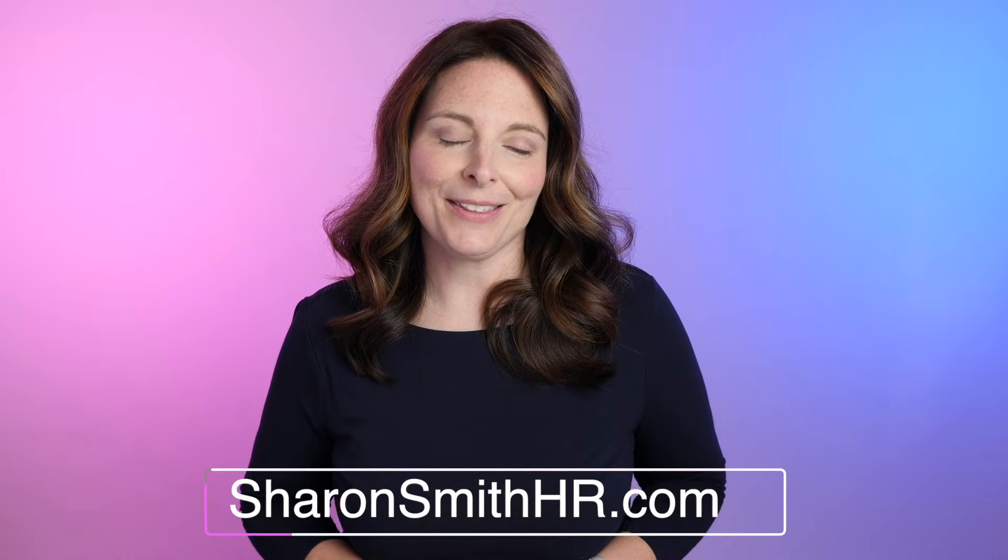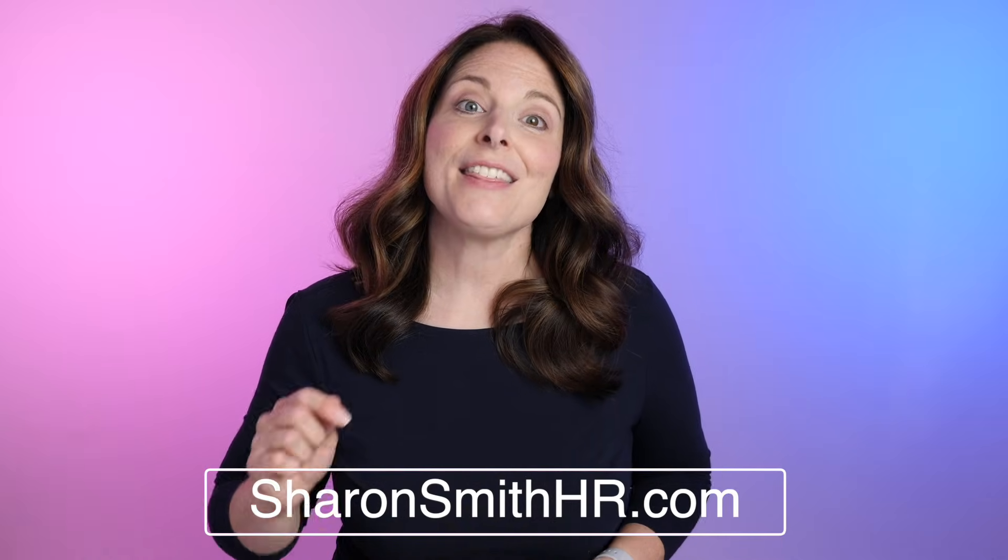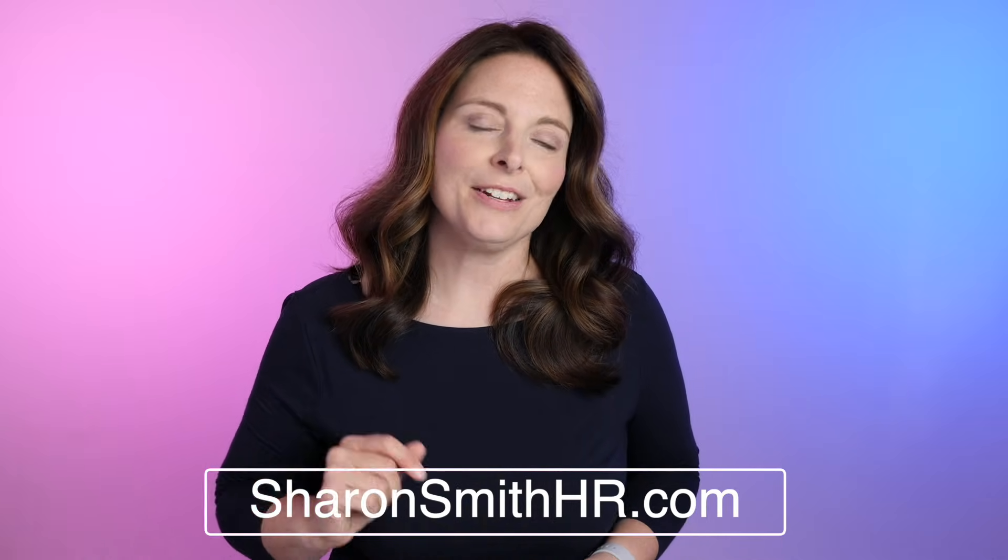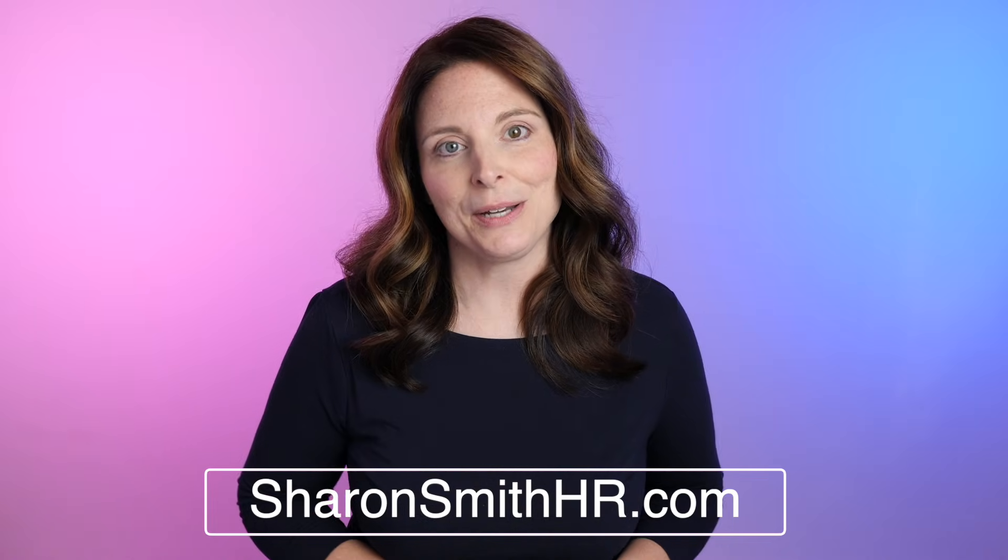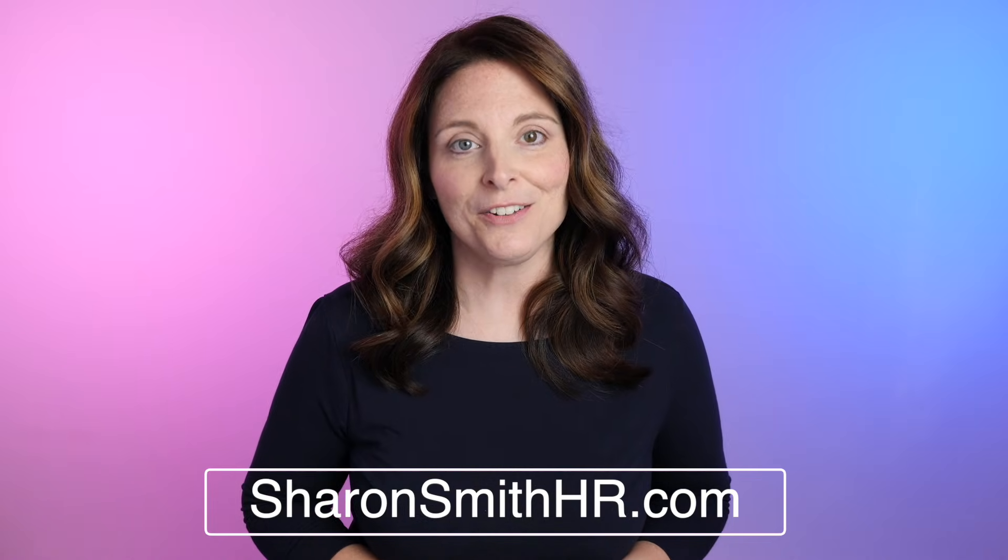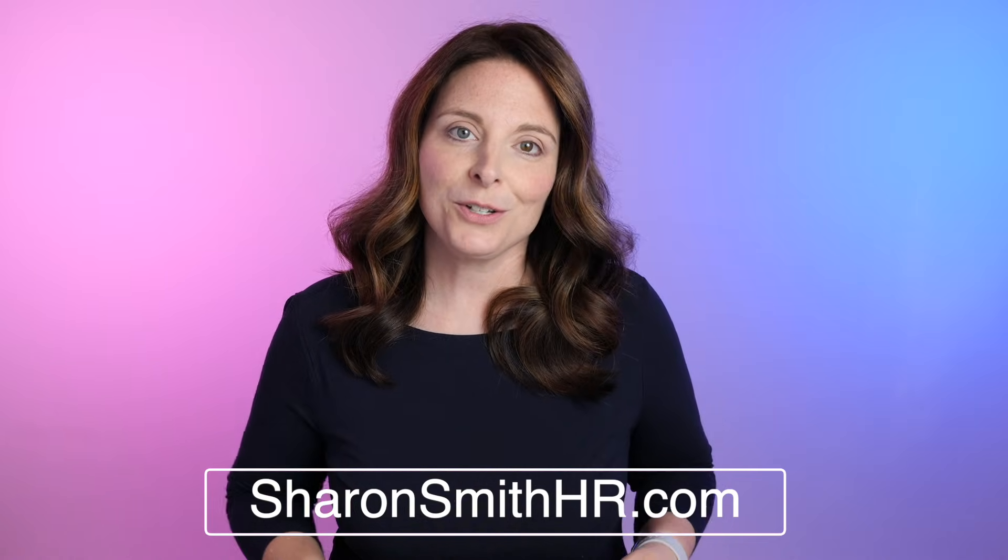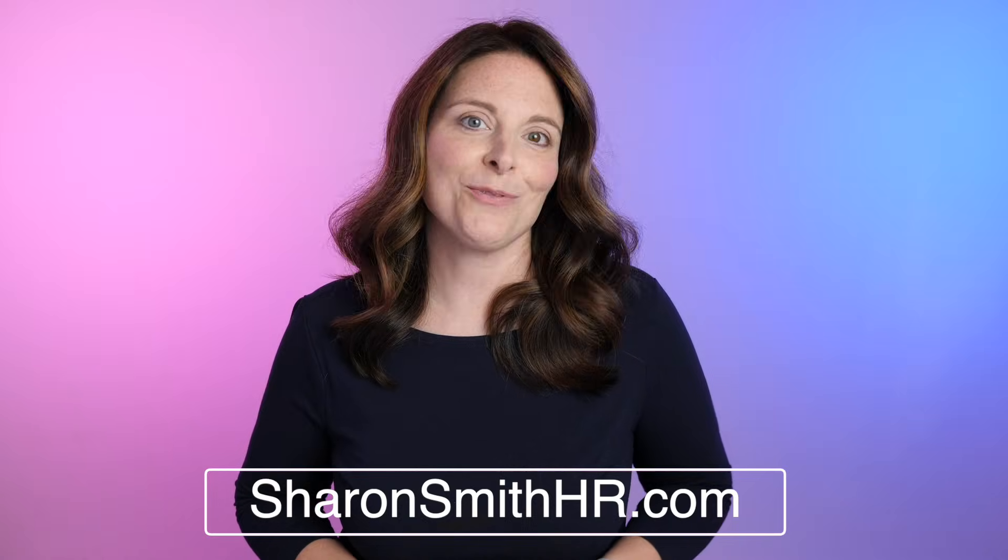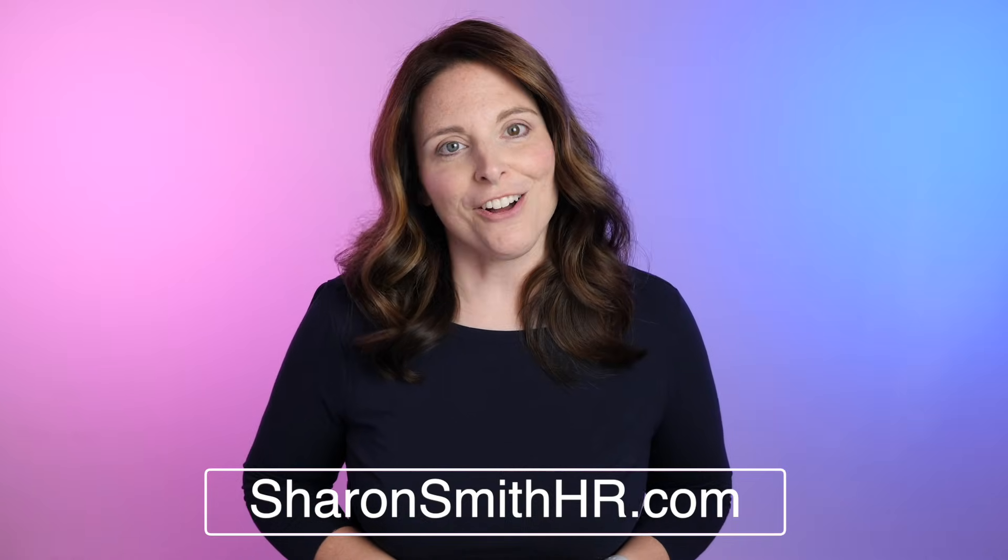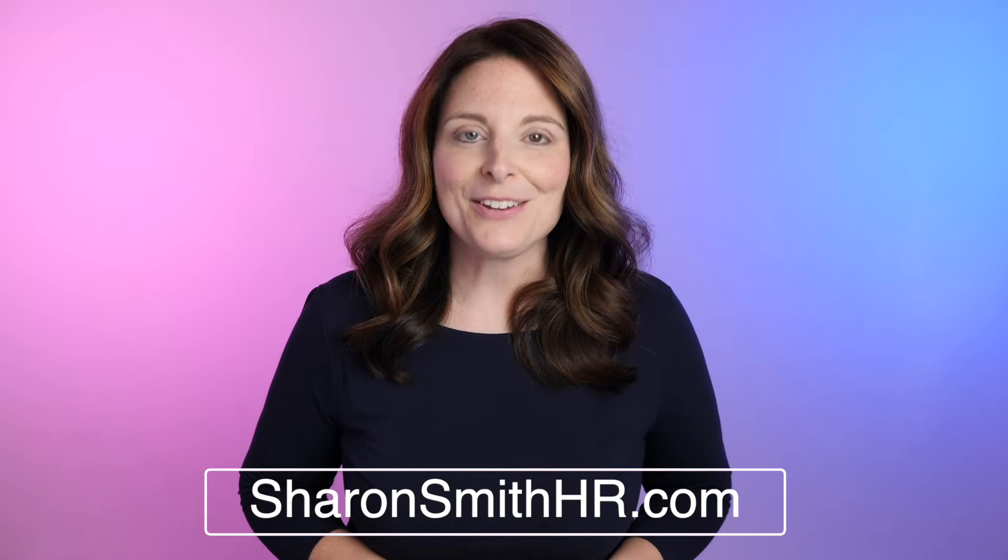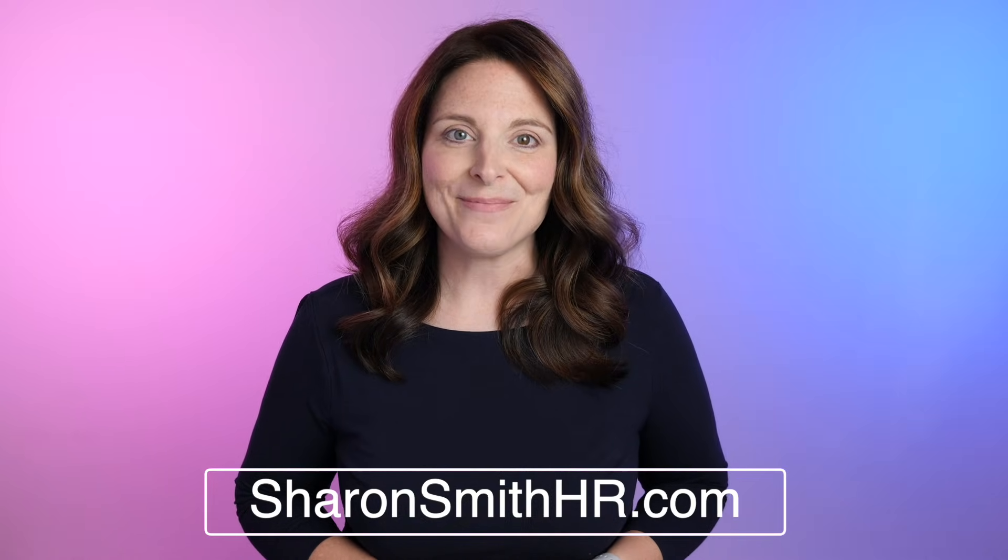Be sure and visit my website, SharonSmithHR.com. And if you see a thanks button below the video, you can click on that and actually make a donation to my channel. All of your donations go directly toward making more content like this for the channel. I really appreciate all your support. Thank you so much for watching and I'll see you next time.